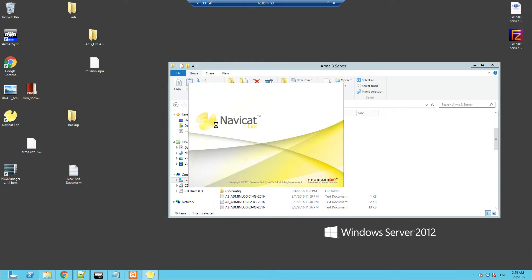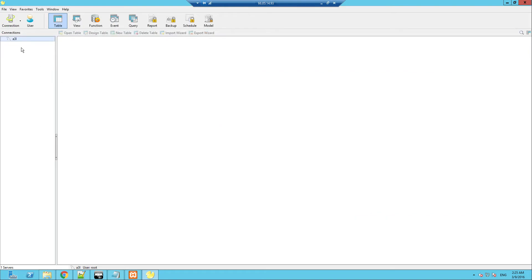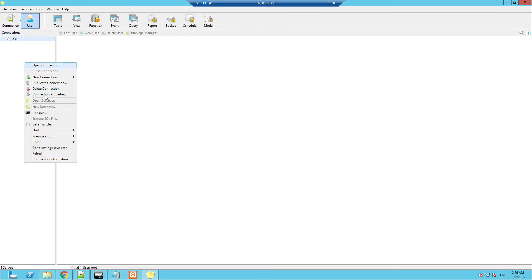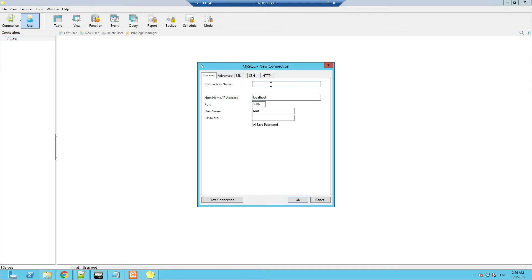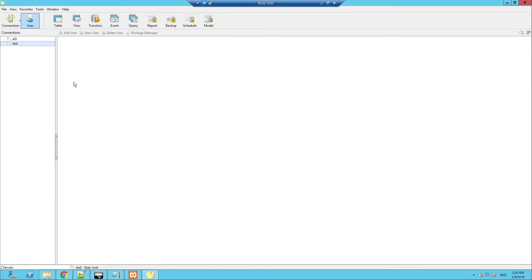Let's open up Navicat. What you need to do here in this section is right-click, new connection. You need to create a new connection — MySQL. Connection name: Test. Localhost. No password. Just click OK.